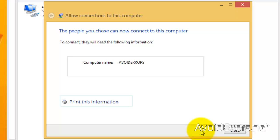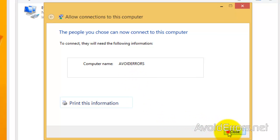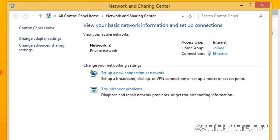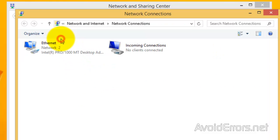Now, make sure to write down the computer name because we're going to need it in the future. And Close. Now, if we go to Change Adapter Settings here, we'll notice a new incoming connection created. Now, we have configured the first part.